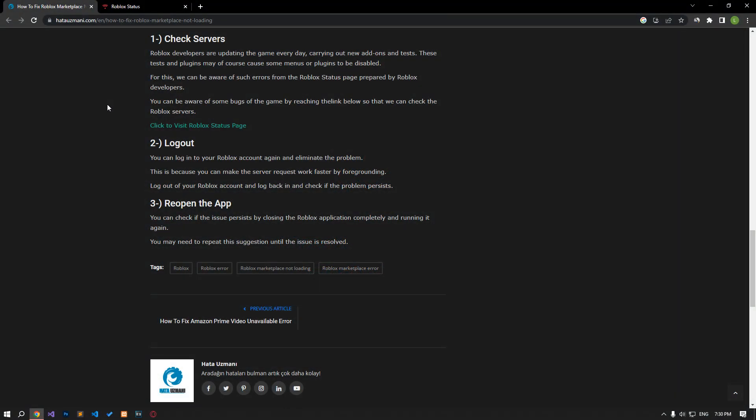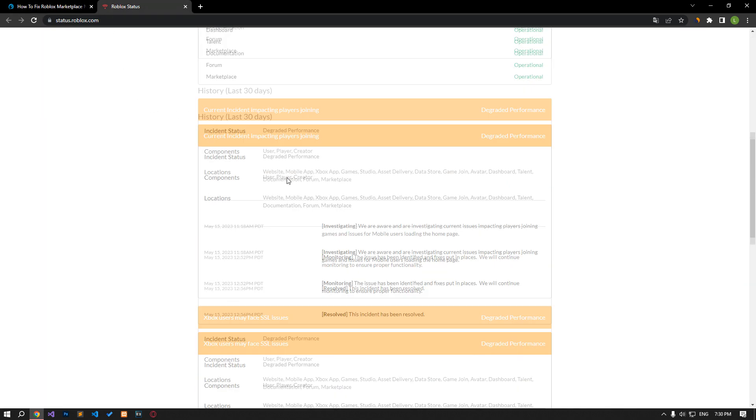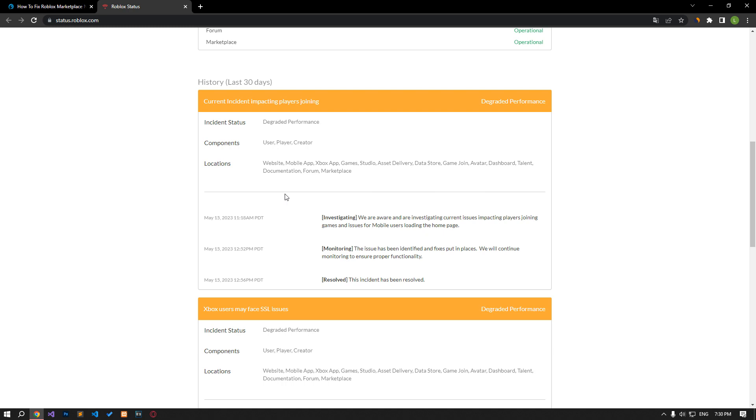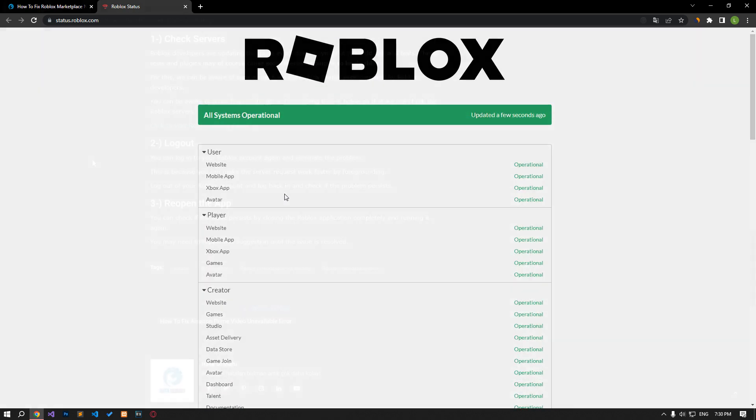Roblox developers are updating the game every day, performing new add-ons and tests. These tests and plugins may cause some menus or plugins to be disabled. For this, we can be aware of such errors from the Roblox status page prepared by Roblox developers. You can be aware of some errors of the game by reaching the link below so we can check the Roblox servers.